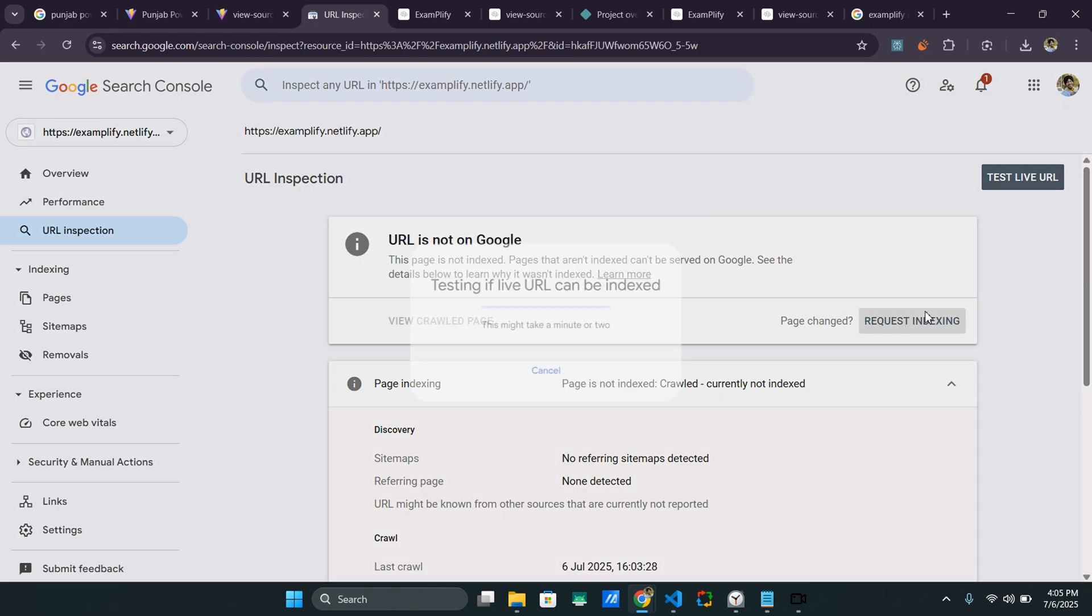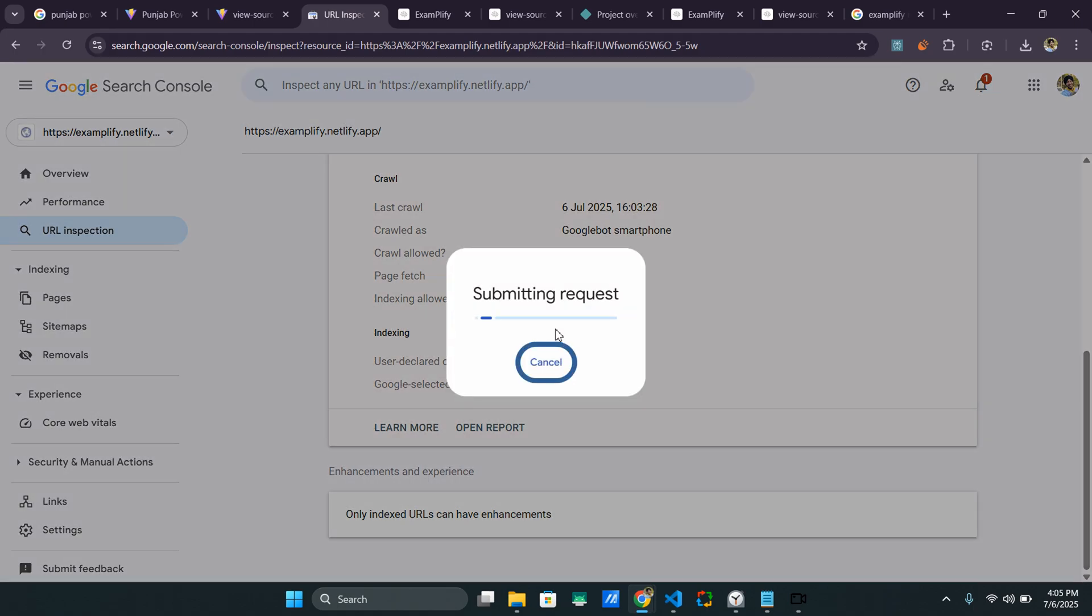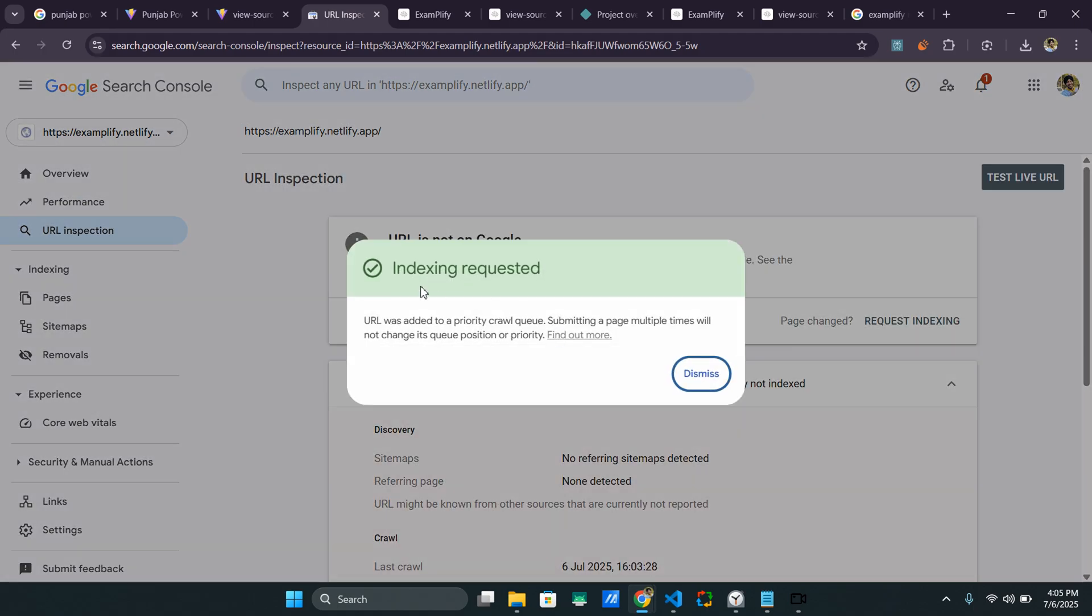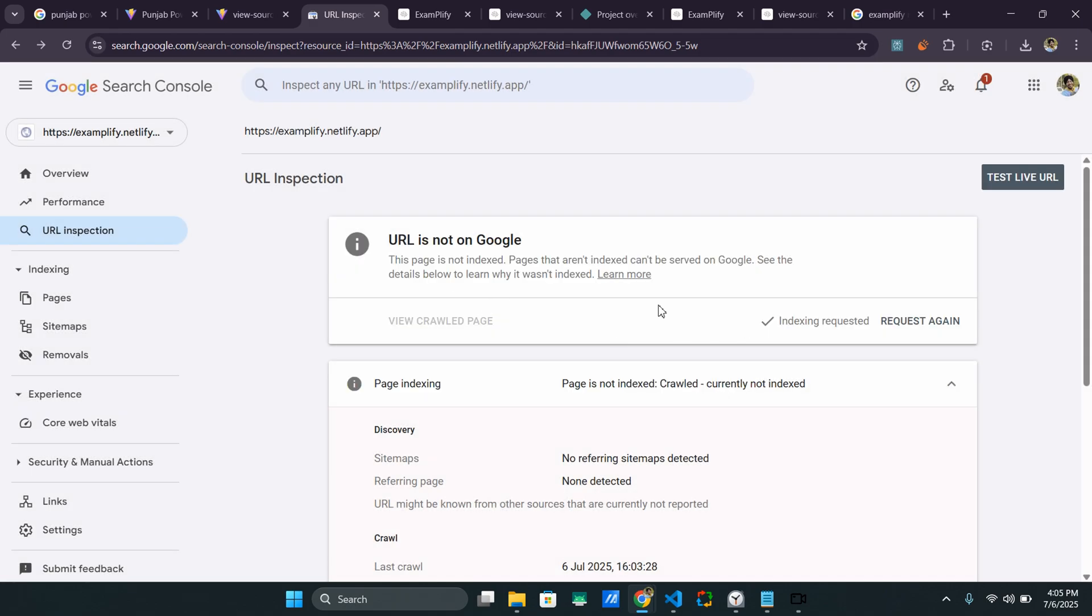And let me just do it and it will go to your website using the crawler. The crawler of Google will manually go to the website, whether it is client side or server side, that does not matter. And it takes a few minutes. And indexing requested. So URL was added. URL was added to a priority crawl queue. Submitting a page multiple times will not change. So basically, what it says is that indexing has been requested.